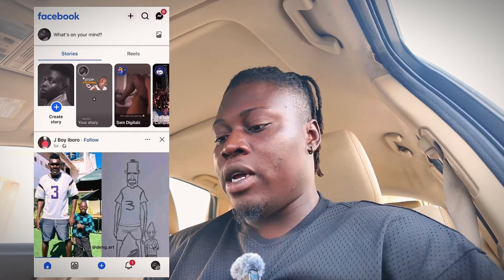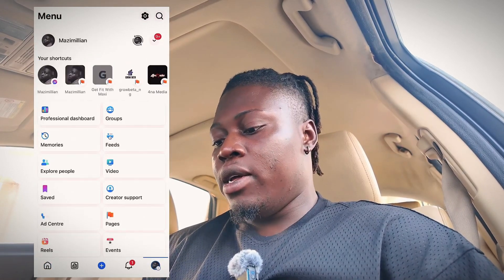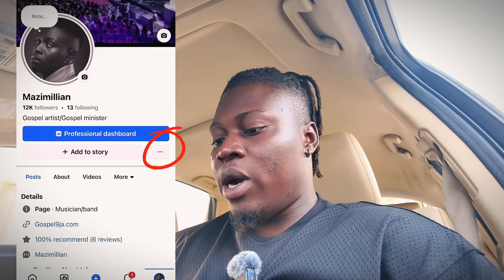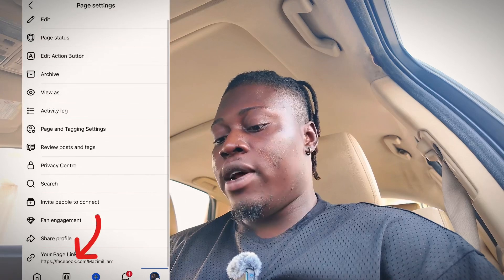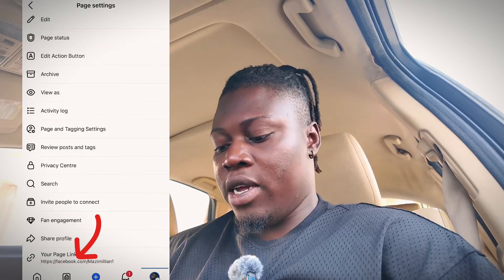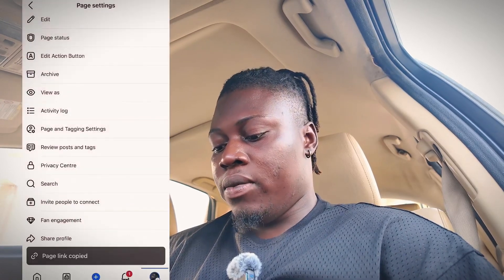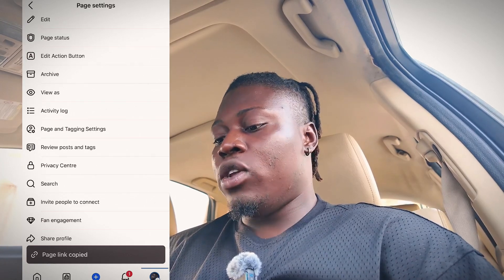The first thing we need to do — let's go into my phone. Once we open Facebook, the first thing you need to do is copy your profile link. Go to your profile right here, select your profile, and you will see these three dots. Tap on it, then scroll all the way down to the end and click on 'Copy Link.' You can see the link has been copied.